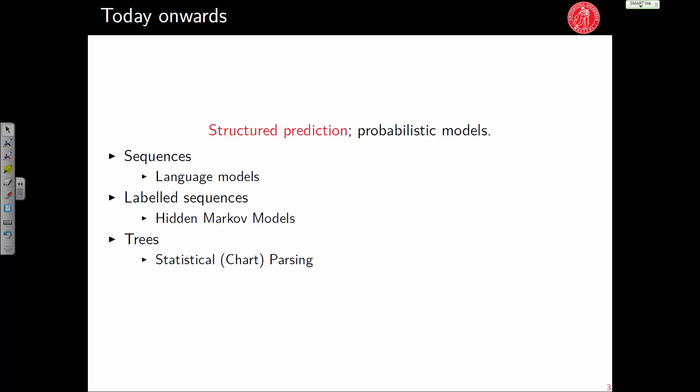We are going to work with three types of structures. Today we look at sequences — a list of words — where we specifically look at language models that assign probabilities to sequences of words. Labeled sequences correspond to part-of-speech tagging, where the input is a sequence and the output is a sequence of labels of the same length; here we will use Hidden Markov Models. Finally, we will move toward syntactic analysis where the structure is a tree — building the syntactic tree of a sentence — what we call statistical parsing.